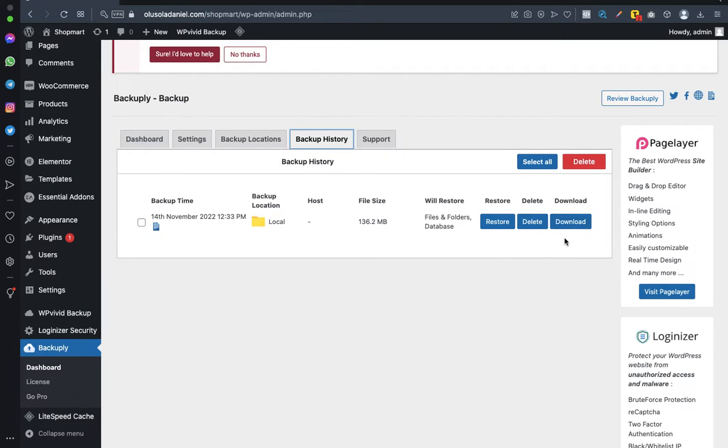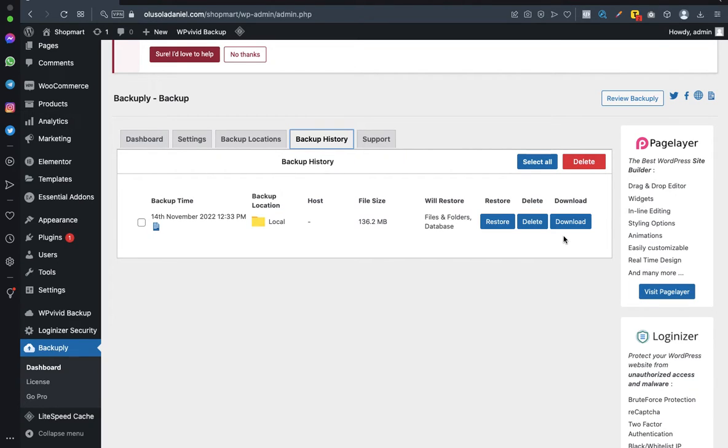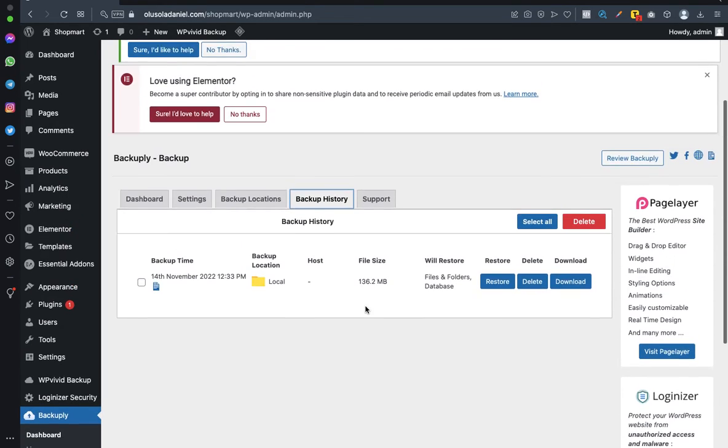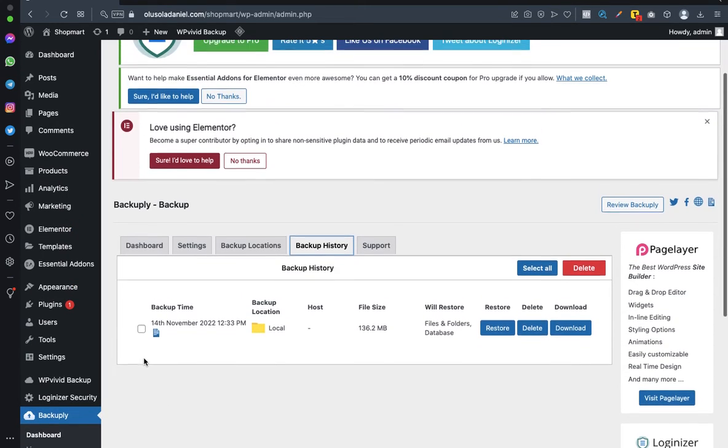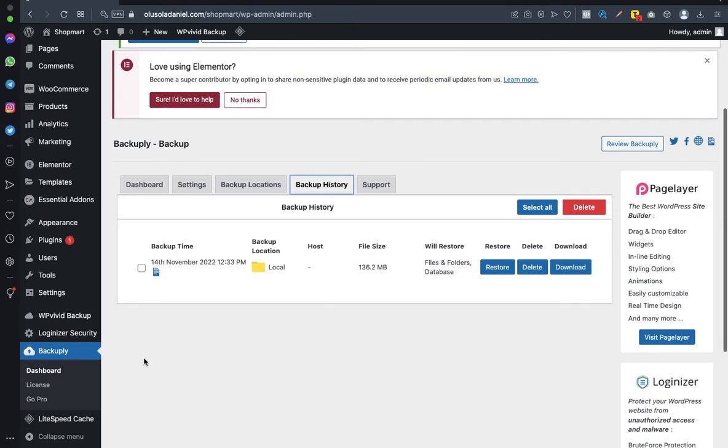Another thing you can do is decide to download this file from your hosting server. You can download it and have it on your PC, keep it somewhere. So whenever you need to restore it, it will ask you to choose where you want to restore from - you can choose to restore from your PC. As simple as that, guys. So that'll be the end of this video.